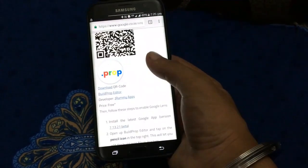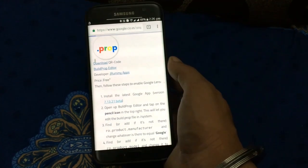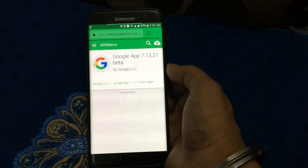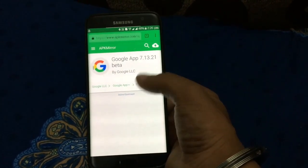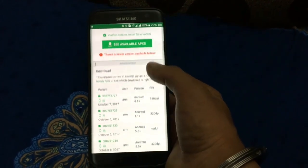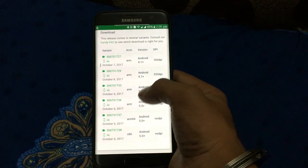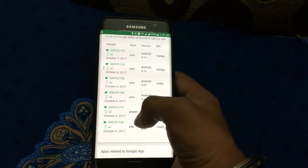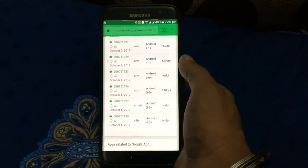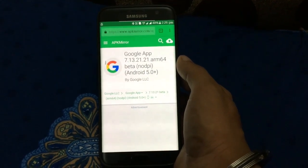The requirements are: you have to download the build.prop editor from the Play Store, link given below. Then you have to download Google app version 7.13.21 and install it. You have to select the device version which is compatible with your Google app.